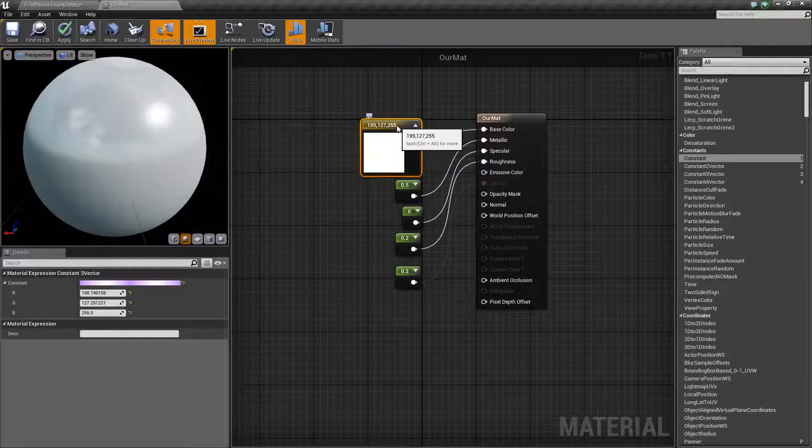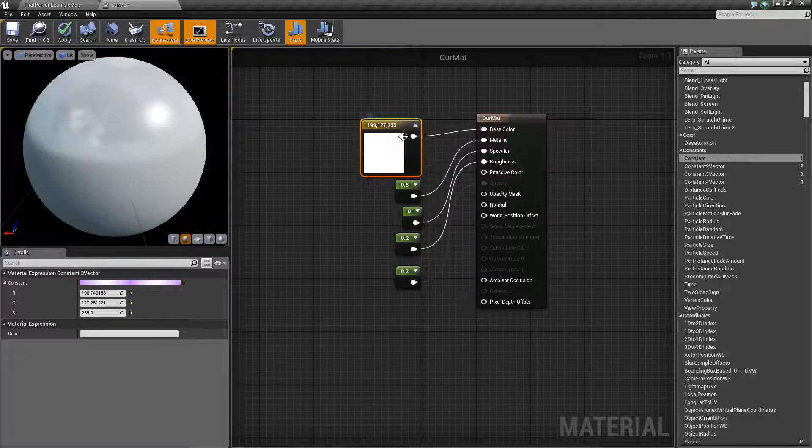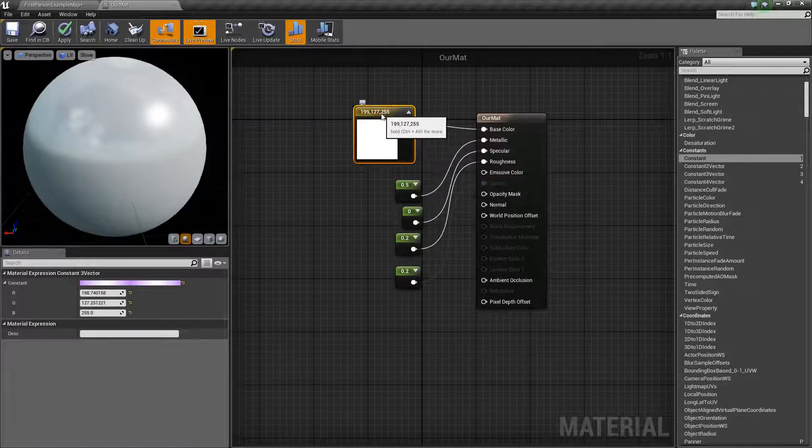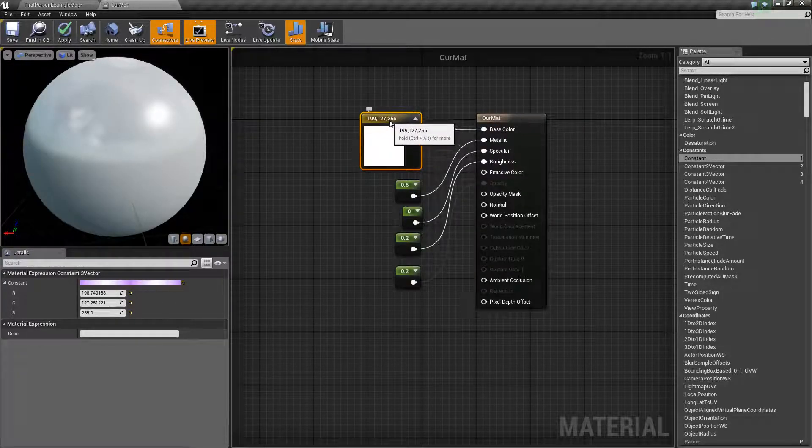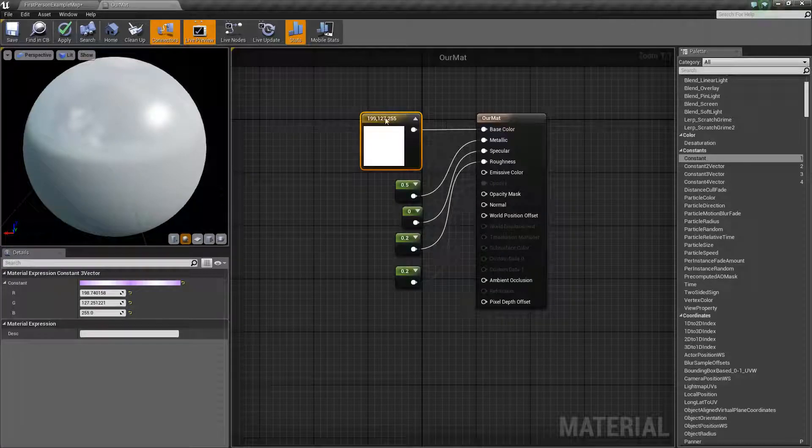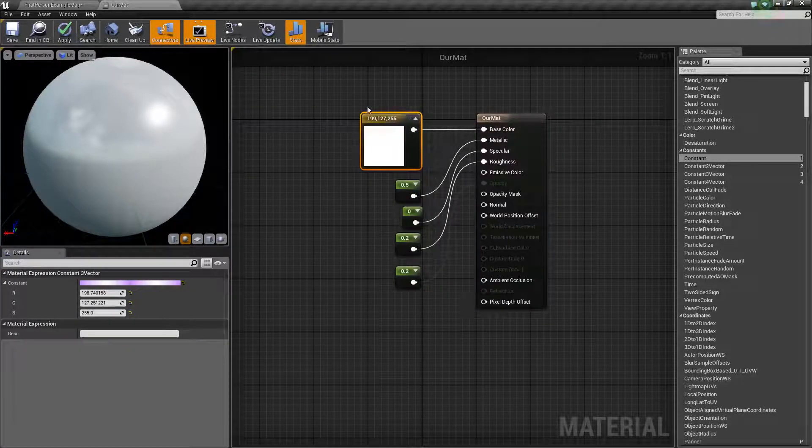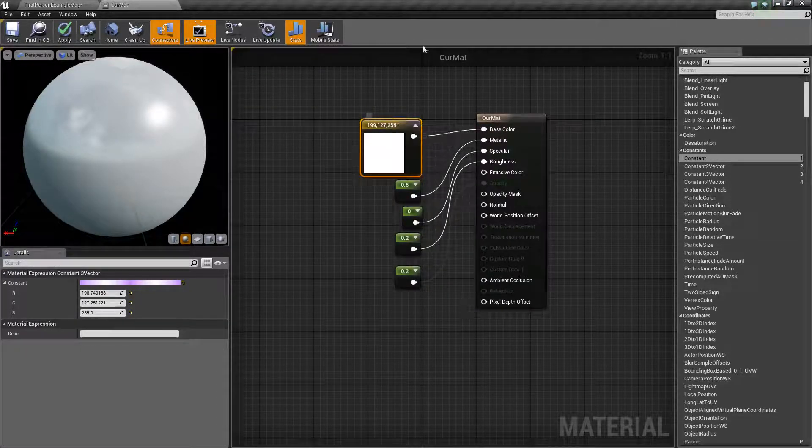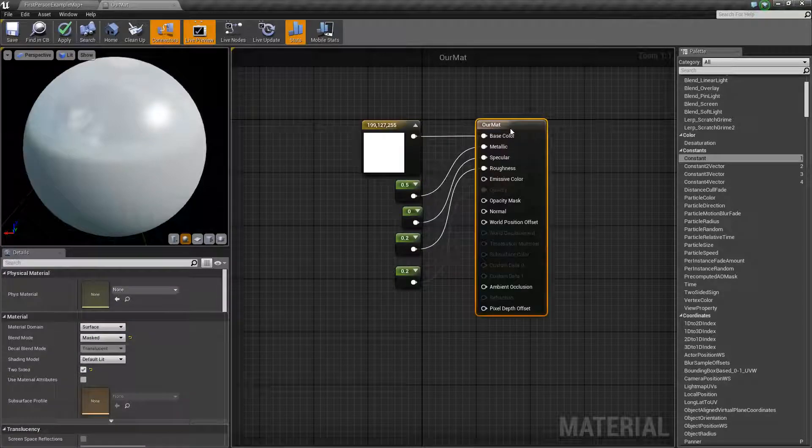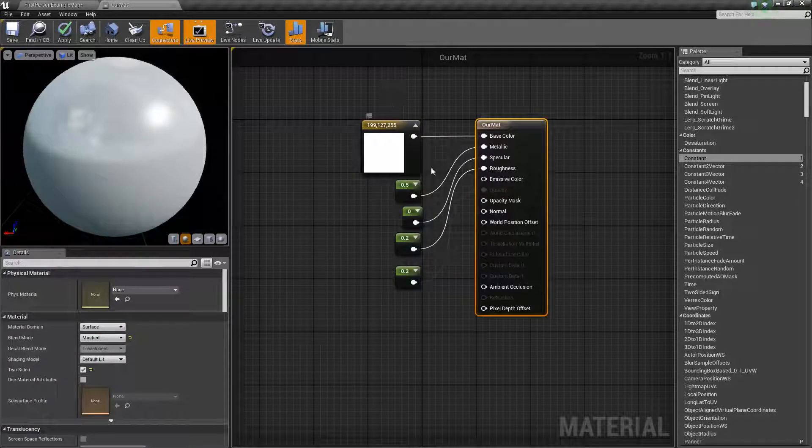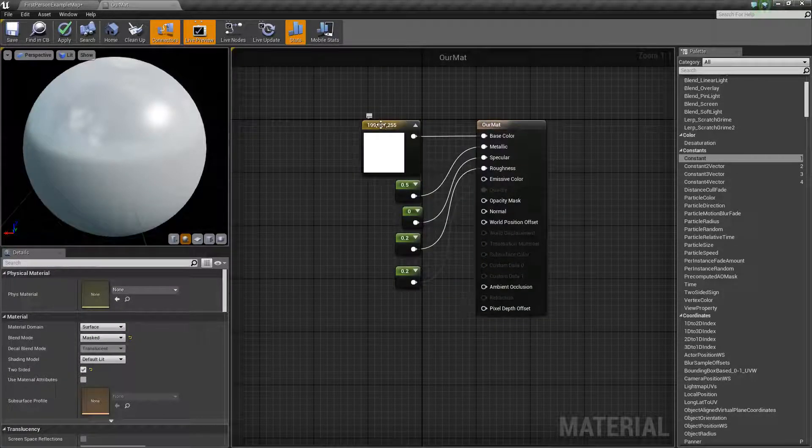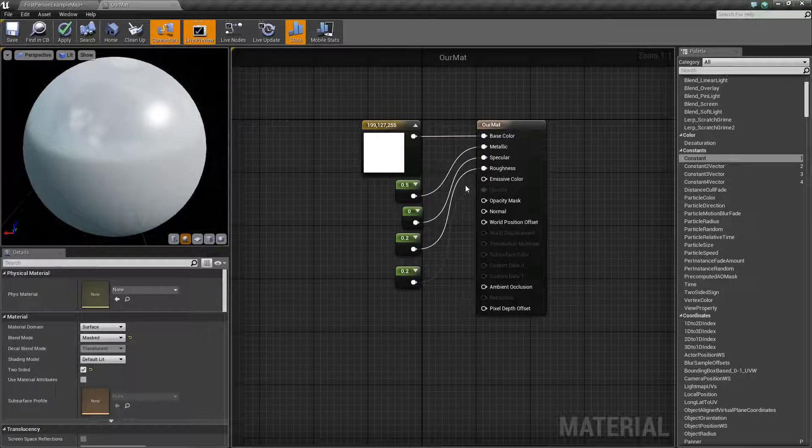So, similar to how in Photoshop you have, you can actually do like clipping masks or you can do clipping masks that remove certain parts of the image. You can do a similar thing within here.